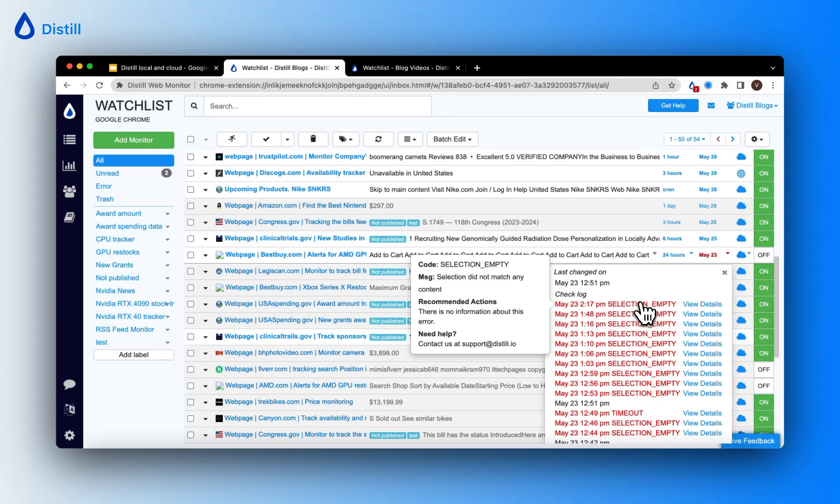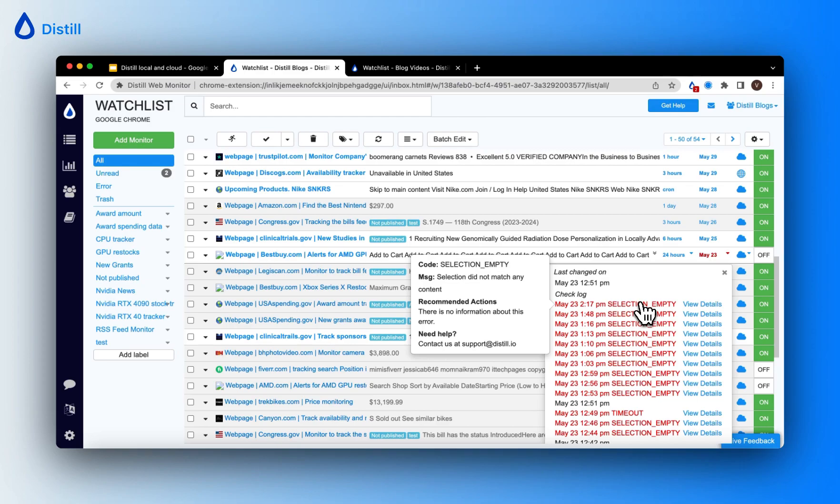Please note that the check log is only shown on the device where the monitor runs for checks and it is not synced across devices, and the last changed on time is the time when the latest change was detected and this time is shown in your local time zone.